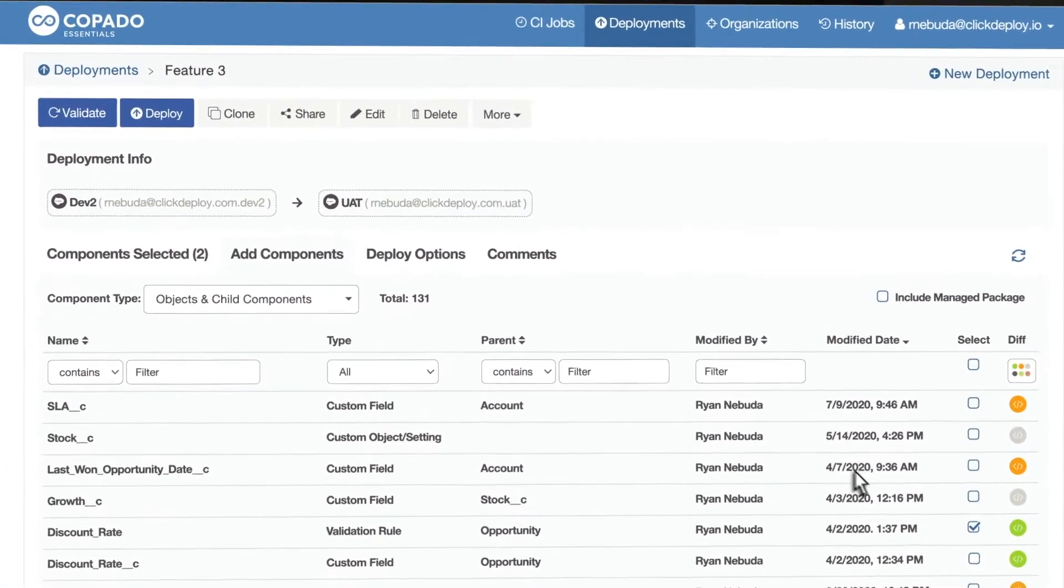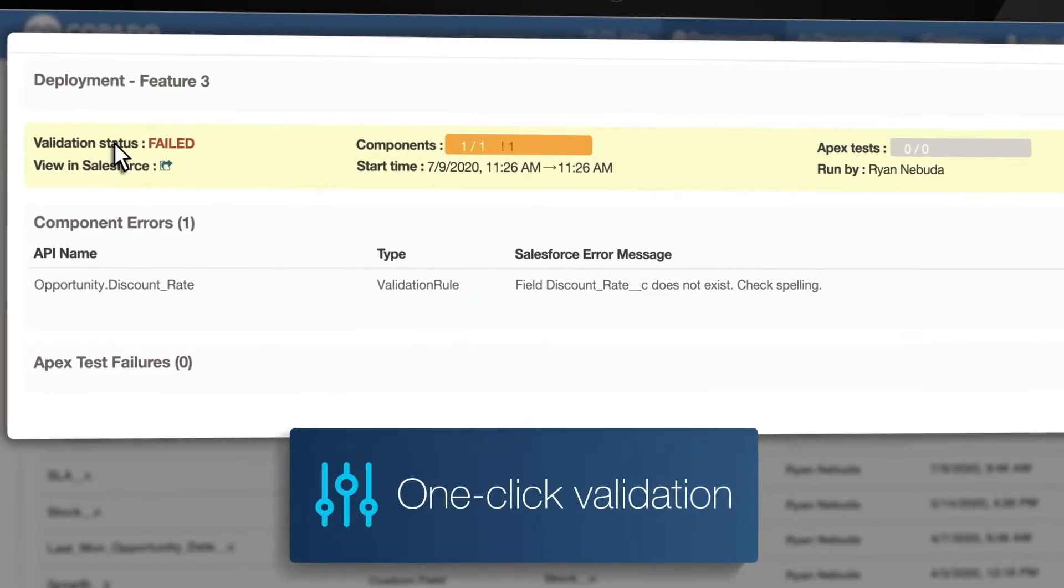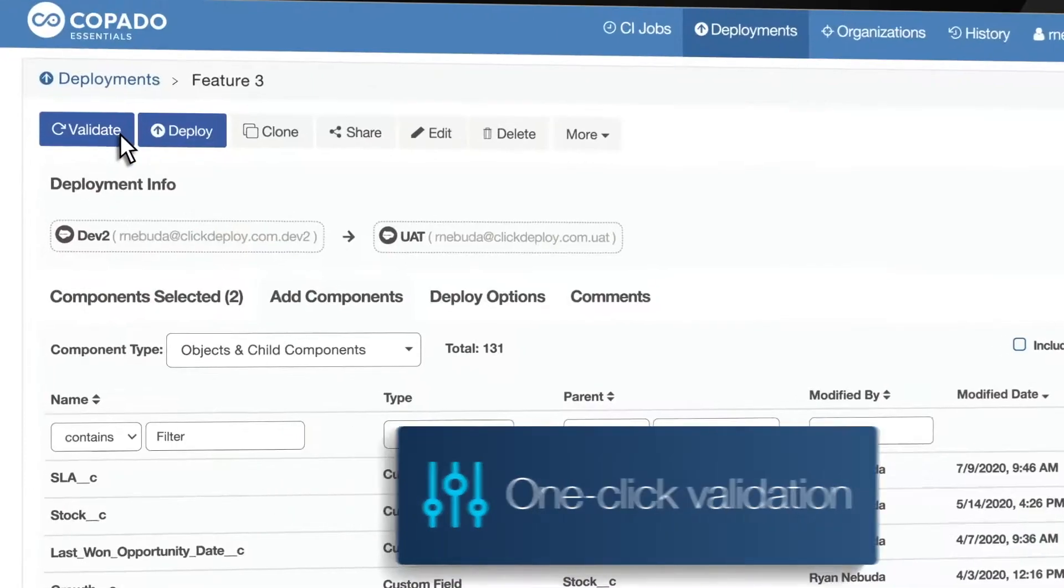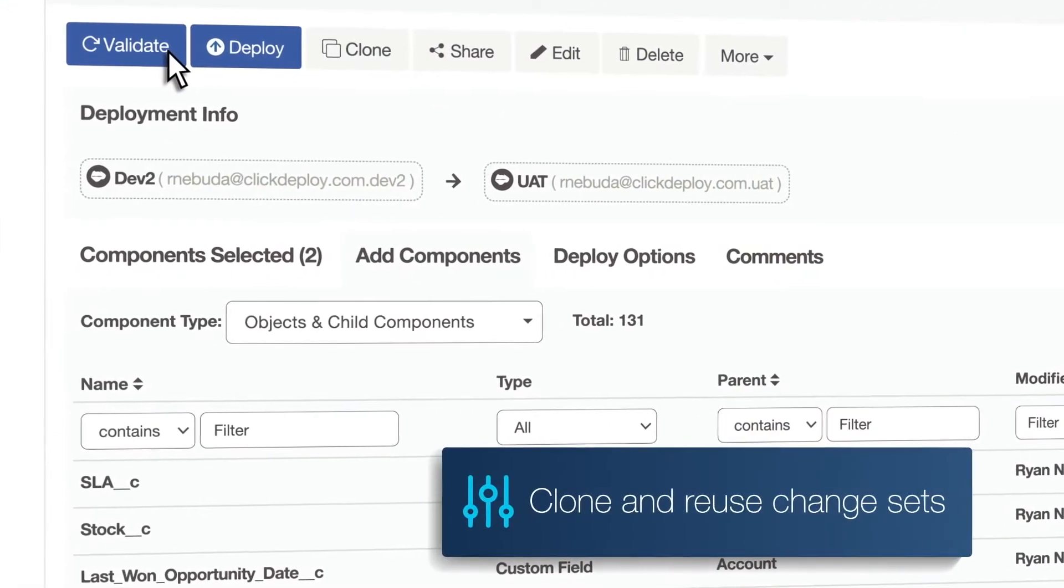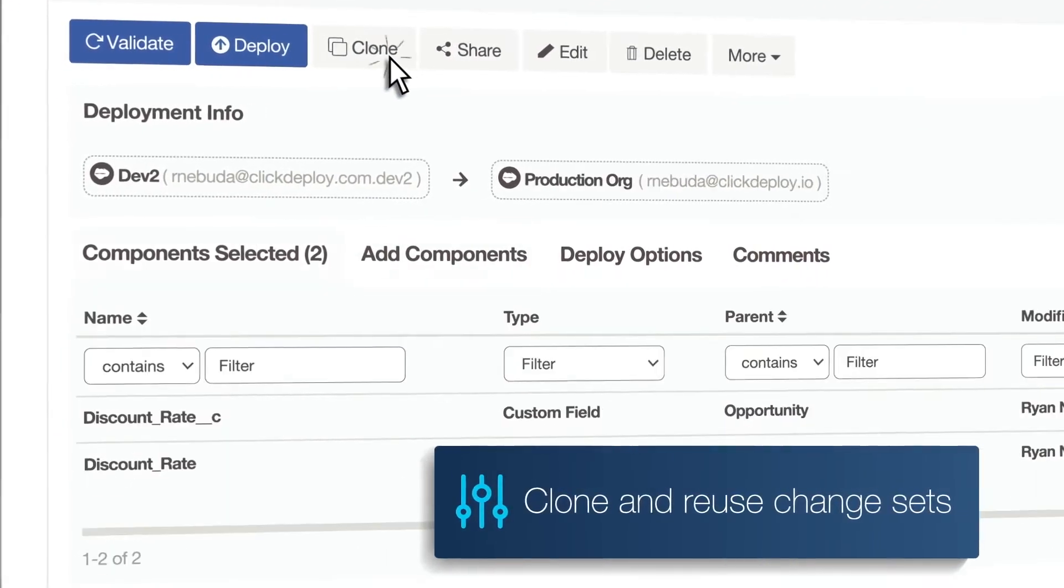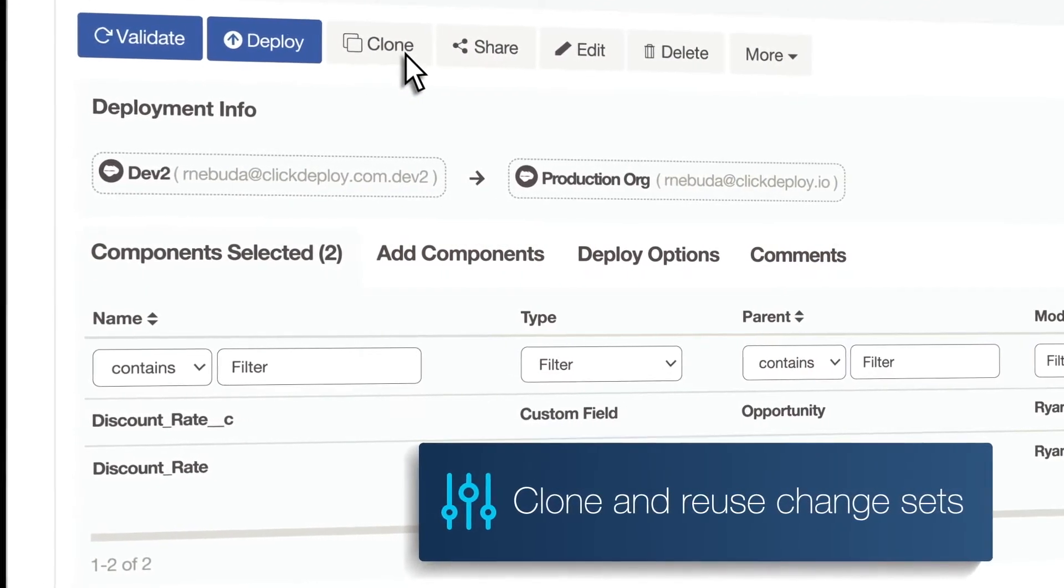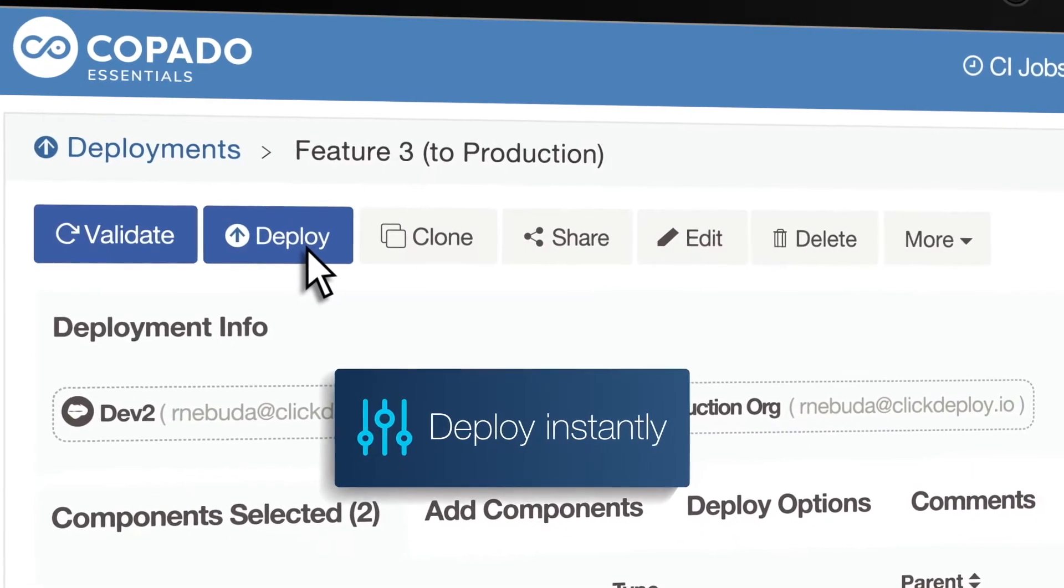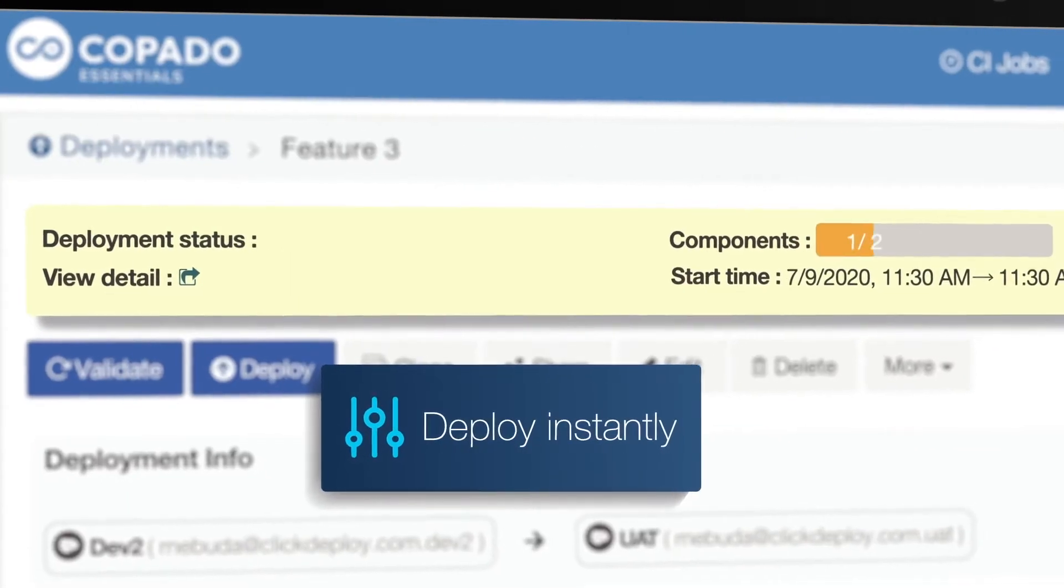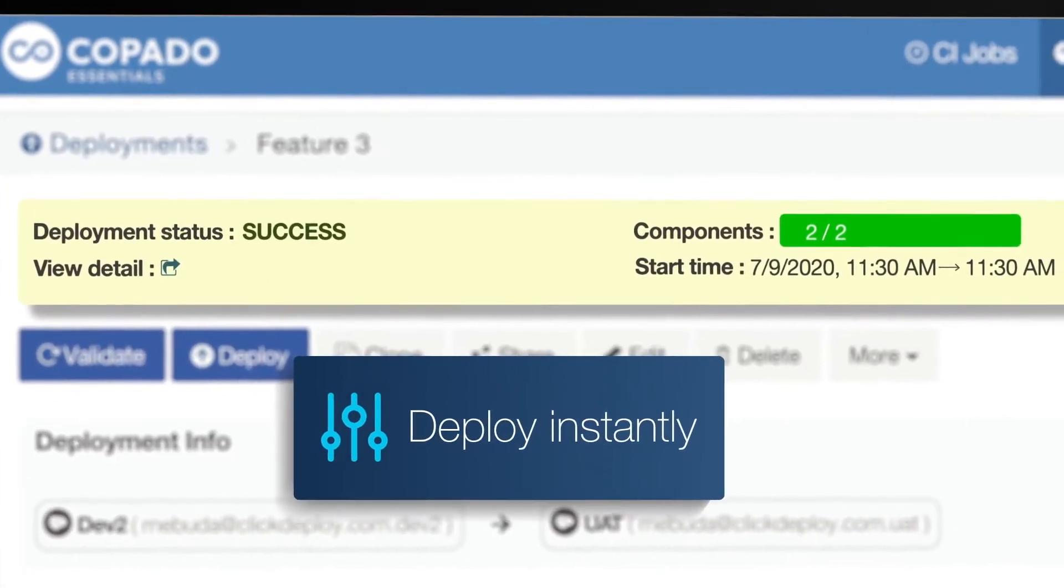Instantly check your release for errors to confirm every change is valid. Eliminate tedious manual rebuilds by cloning and reusing inbound change sets. Deploy your changes with a single click and build on Salesforce faster than ever.